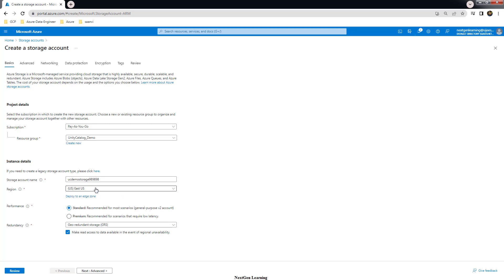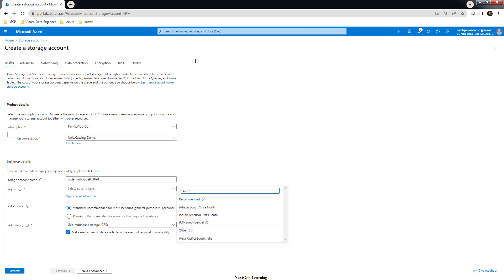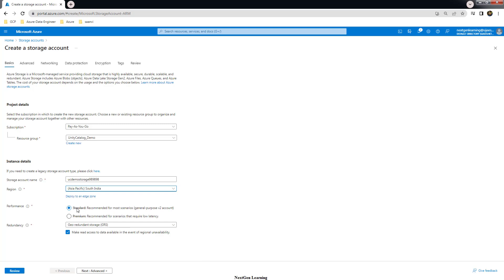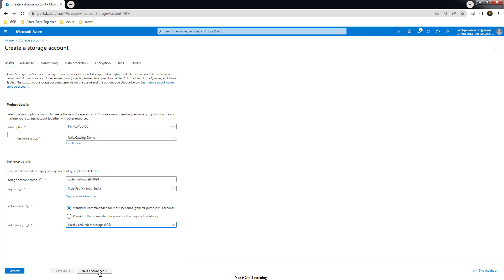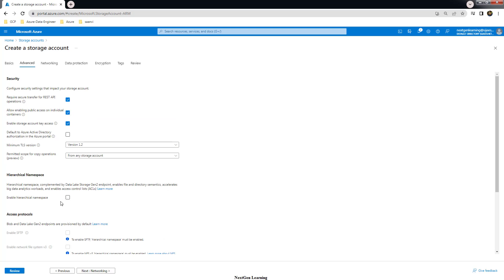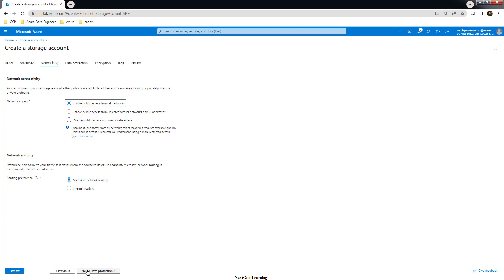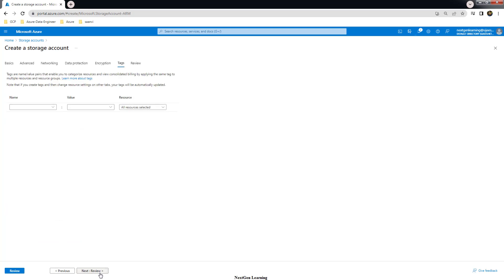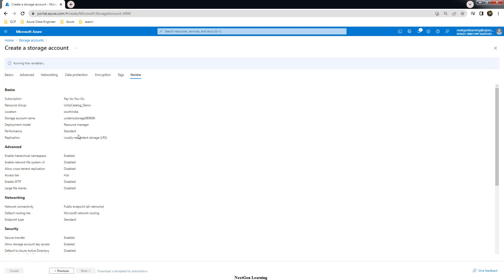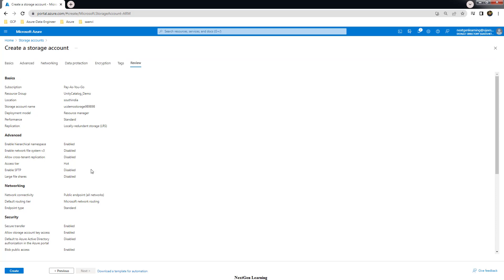Choose the same location, South India. For performance tier, Standard is fine. For redundancy, locally redundant storage is fine for this demo. In the Advanced tab, you must enable the hierarchical namespace option for ADLS — this must be selected. Leave networking, data protection, and encryption as default. Tags are optional. Review and create.